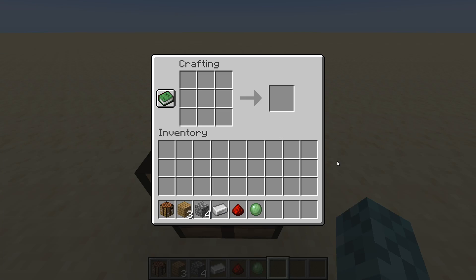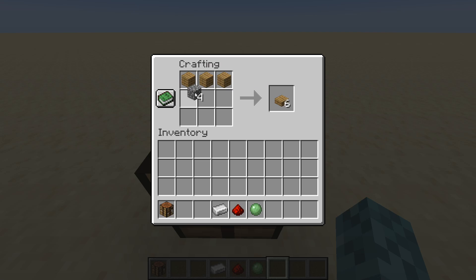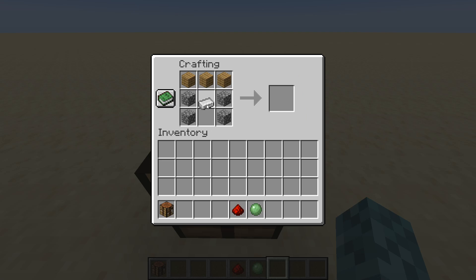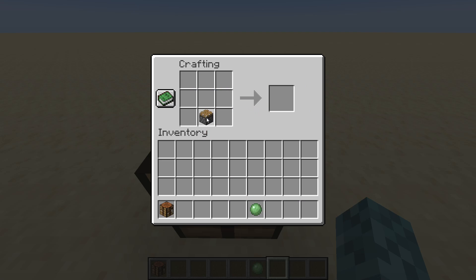The first thing I'm going to be showing you is how you can make a piston in the crafting menu. All it takes is three planks of wood of any kind on the top row of the crafting bar, then place down two blocks of cobblestone on the left, two on the right, so we get this shape right here, place down iron in the middle, and redstone on the bottom, and we get our piston.